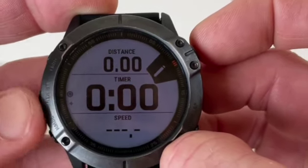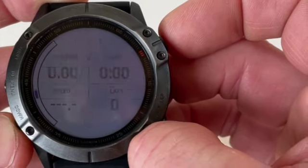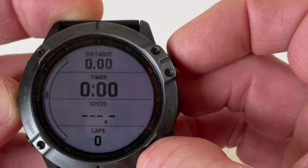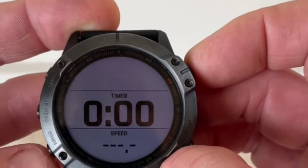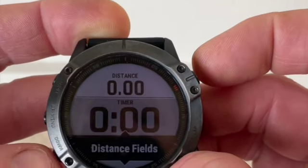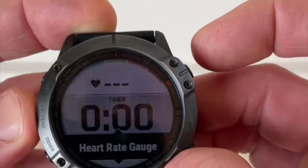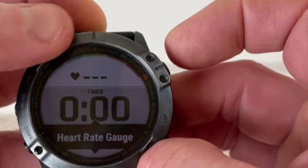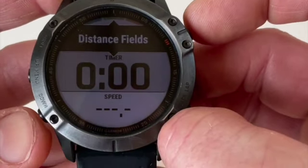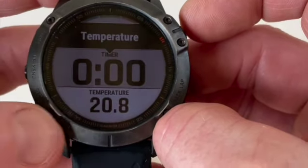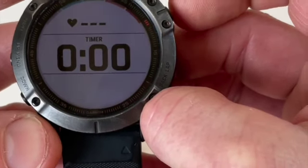I'm just going to have one screen. I like the three-field layout, but you can change the layout to have any number of data fields — four, five, etc. I'm going for three. For the top field I'm going to put heart rate — select the flashing field, choose heart rate fields, and I like the heart rate gauge which shows my heart rate and zone. Next field down I'll keep as timing. For the bottom field I want temperature, so I'll select temperature fields and choose straight temperature. That's our data screen set up.